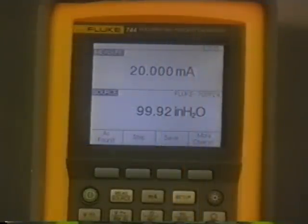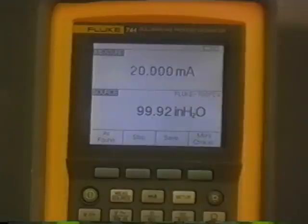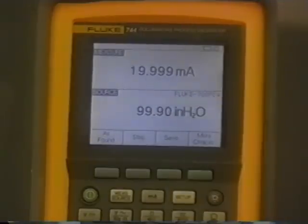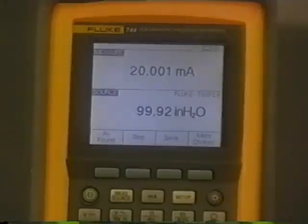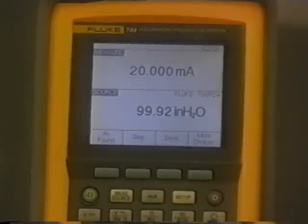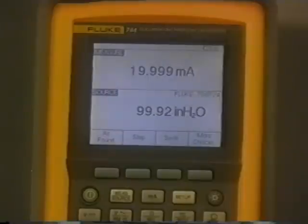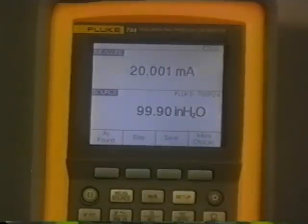As you can see, when you reach 100%, the transmitter output should be 20 milliamps, if everything's done correctly. At this point, we would start to go downscale by 10% increments as well. The reason being is to show whether there's any hysteresis in the device or not.